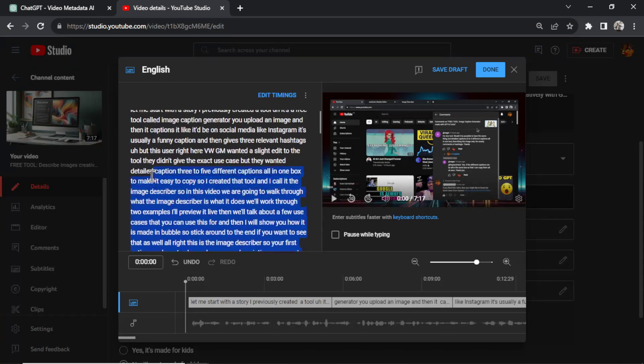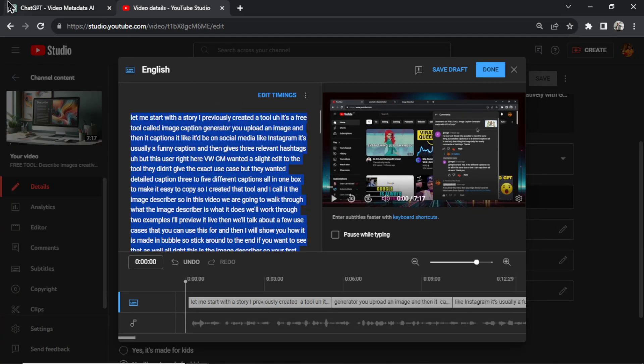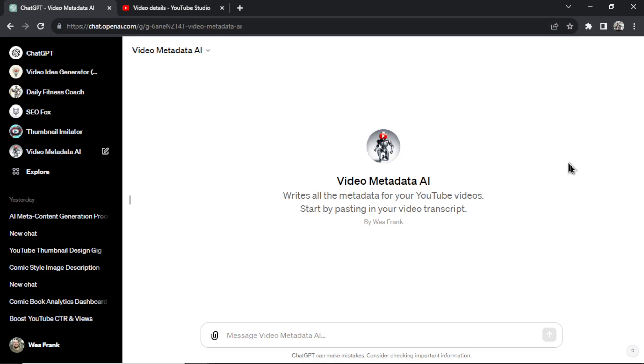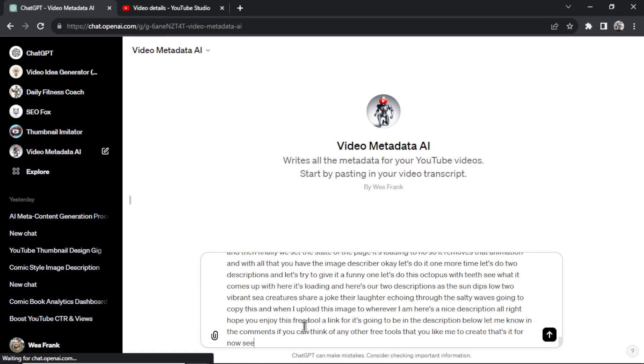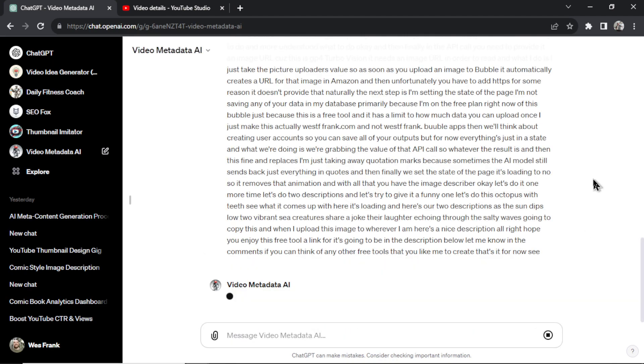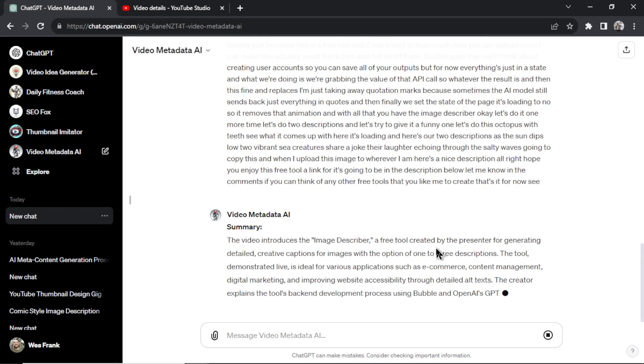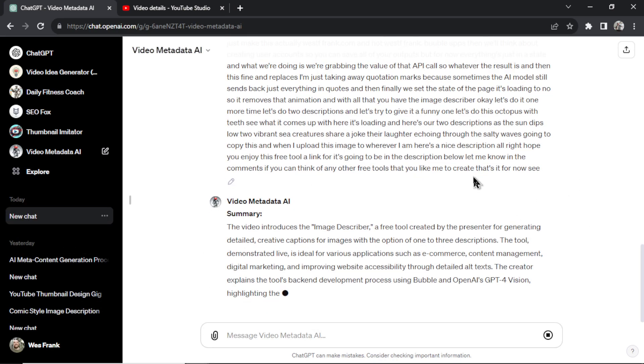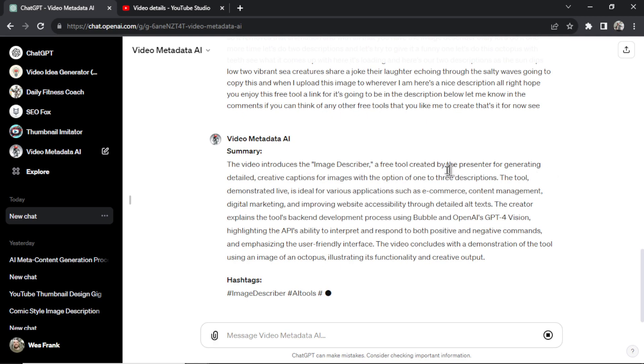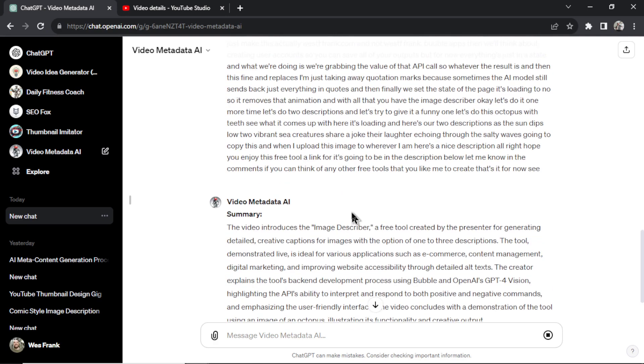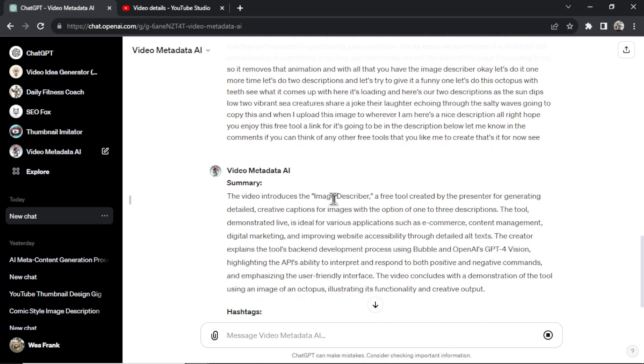So I'm going to scroll all the way up. I'm going to copy all this text. We're going to go back to our custom GPT, and it's as simple as pasting it into the input box and hitting Enter. Now watch the GPT do its thing. First, it's going to write a summary of your transcript, and this is going to be your video description. And look, it's automatically grabbing the important keywords. We got GPT-4 Vision, Bubble API, all the keywords that I was targeting for this video.